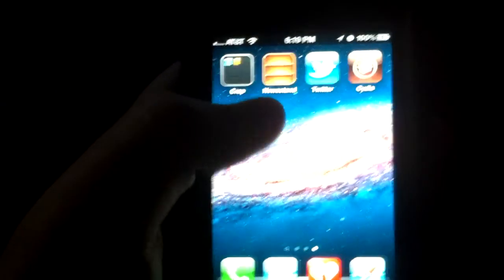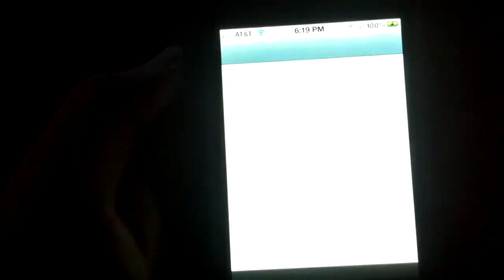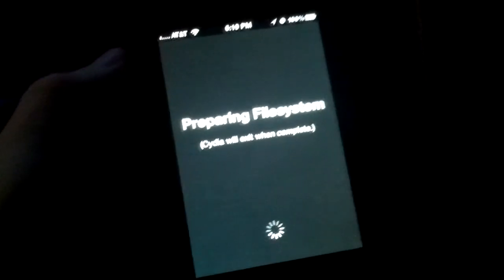And now we should have Cydia. That's pretty much it. That's all I have to do, guys.